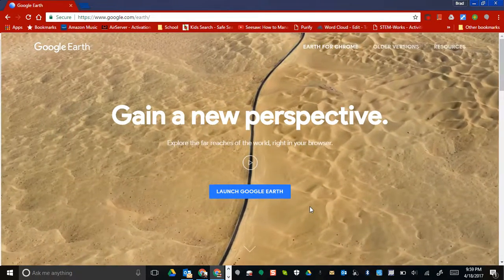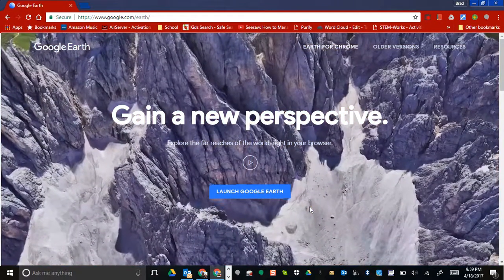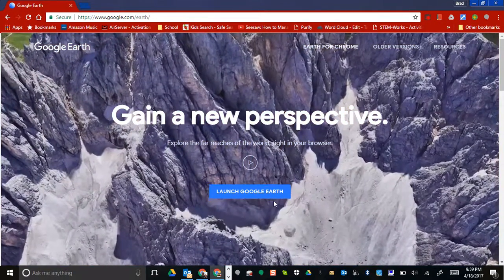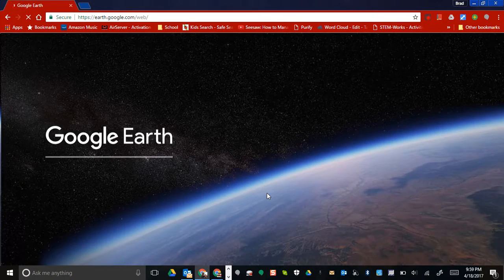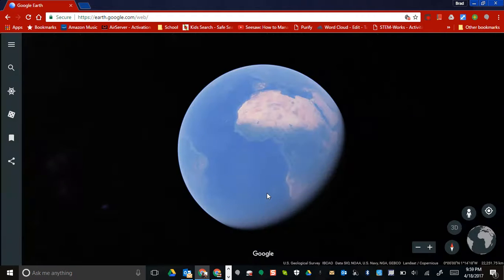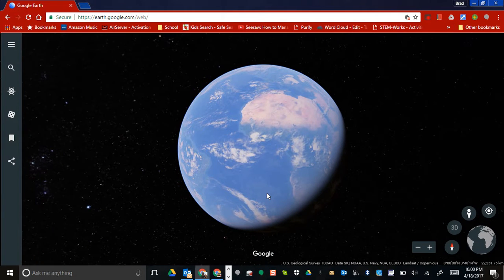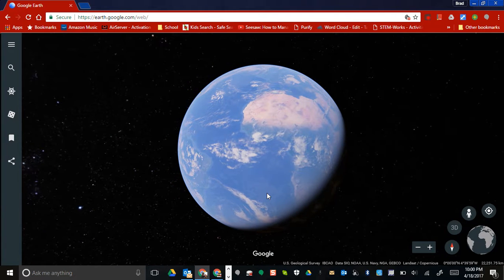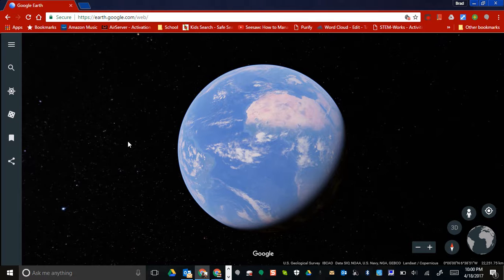Hi everyone, this is Brad. I'm going to give you a quick introduction to the new Google Earth, which launched just in time for Earth Day coming up on Saturday. It does take a couple seconds to load. The great thing about this is it is available in your Chrome browser.